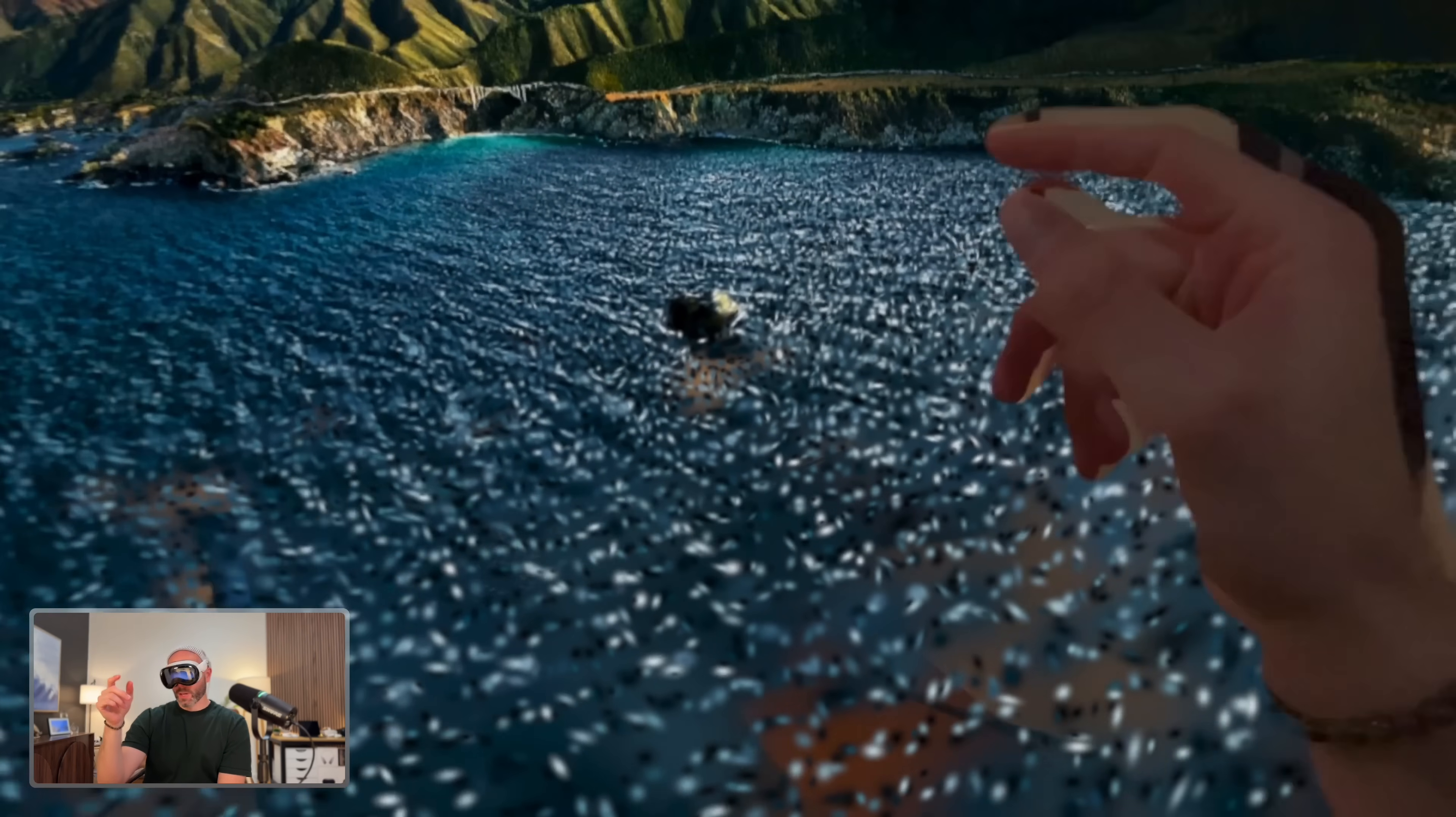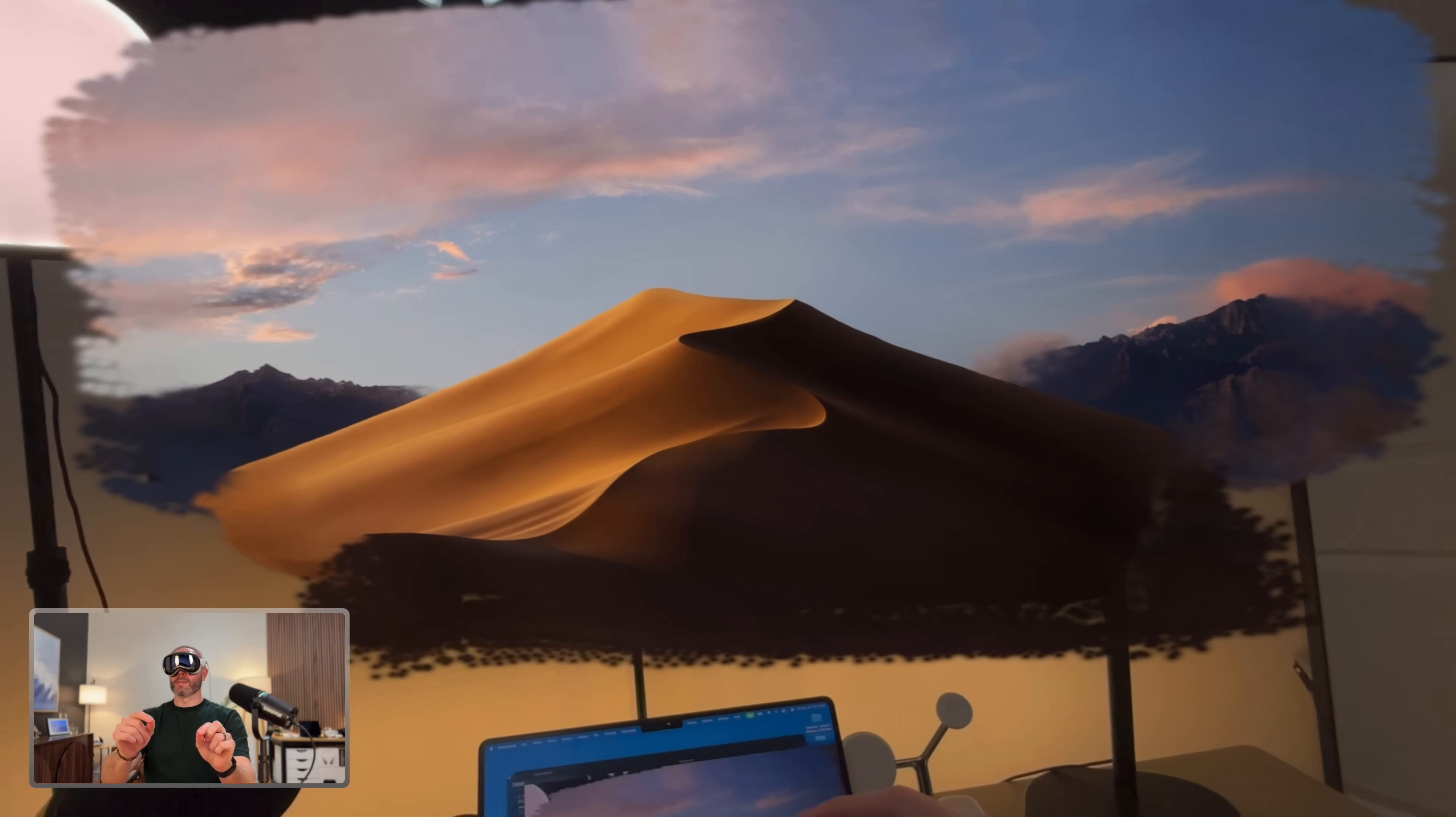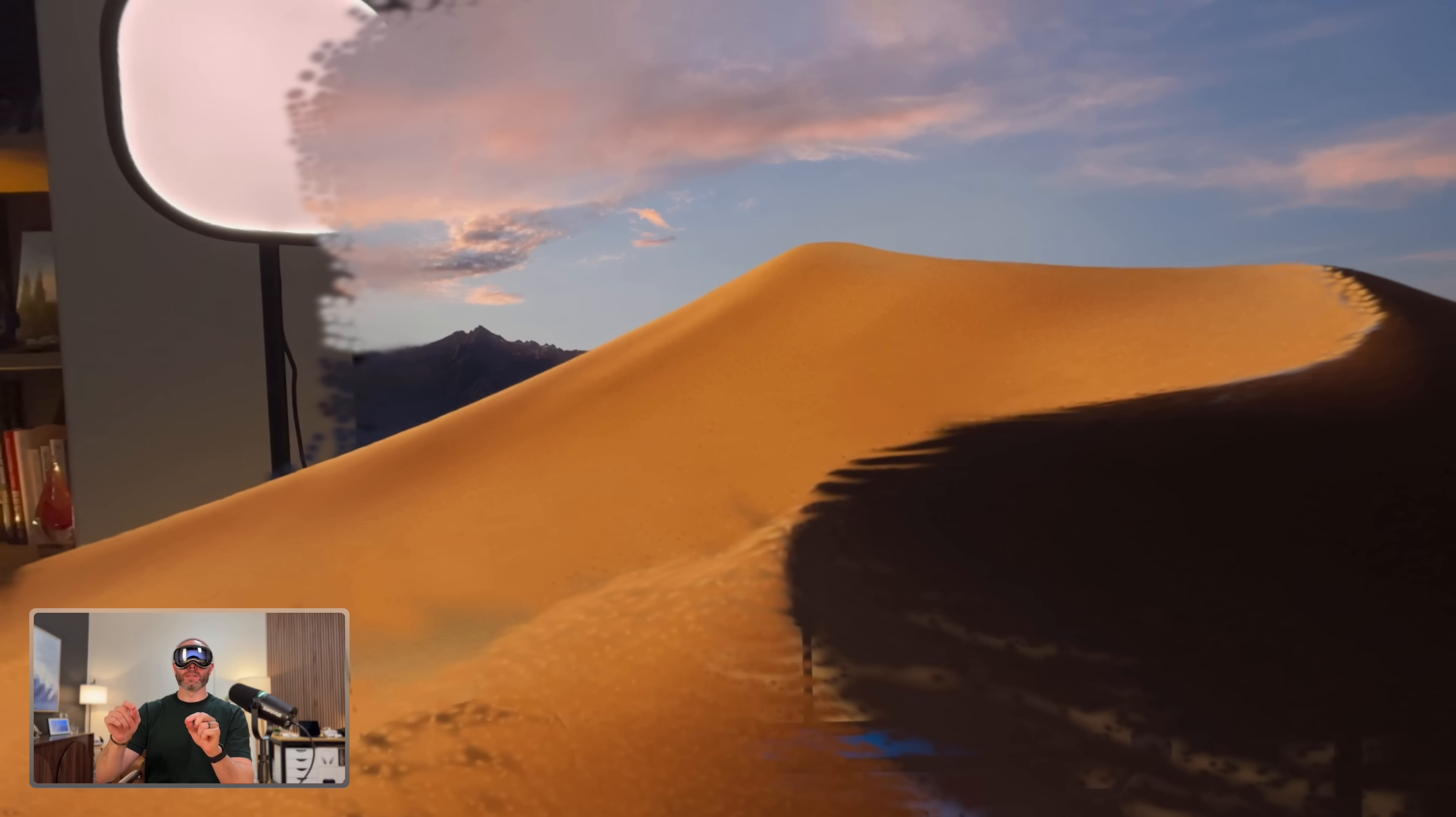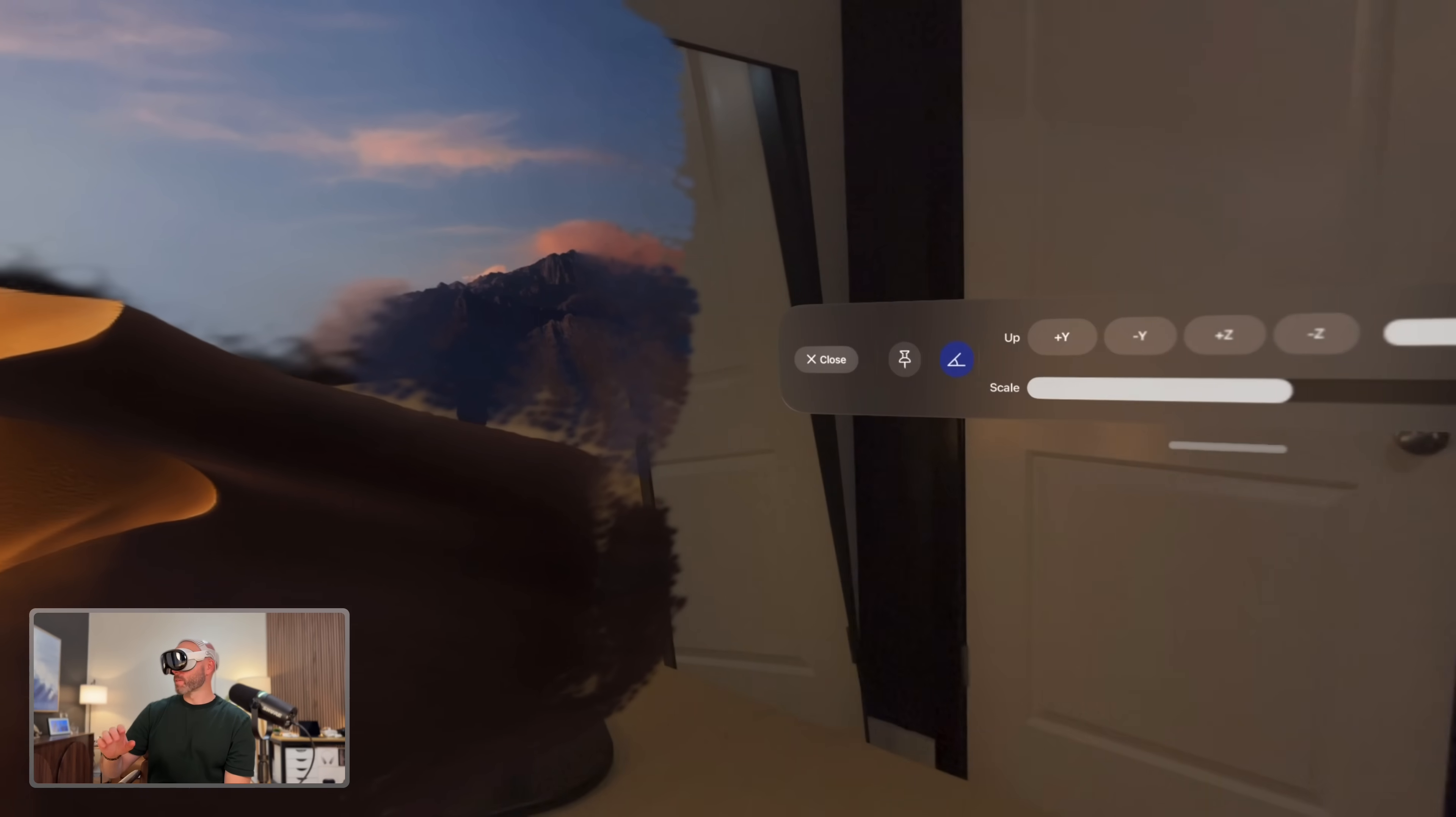Let's check out a couple other ones here. Mojave. All right, we are inside of the sand dune here. Check that out. It's so cool. Look how well it understands depth. All right, so that's Mojave.